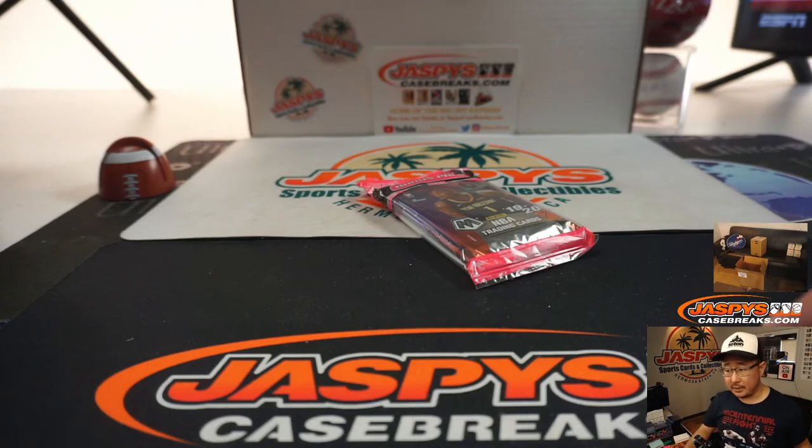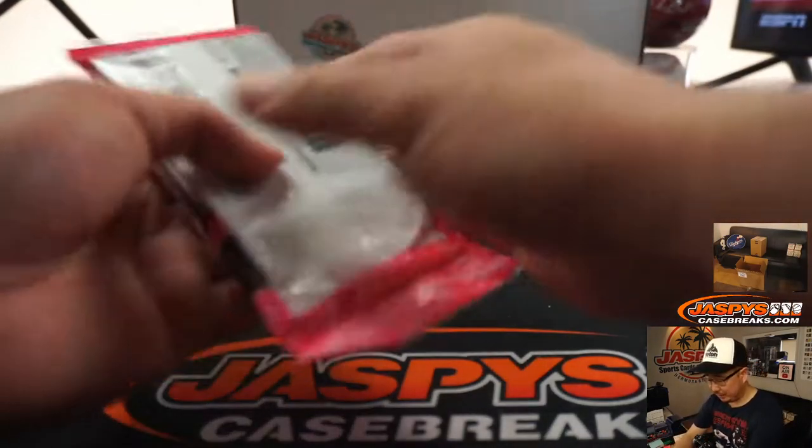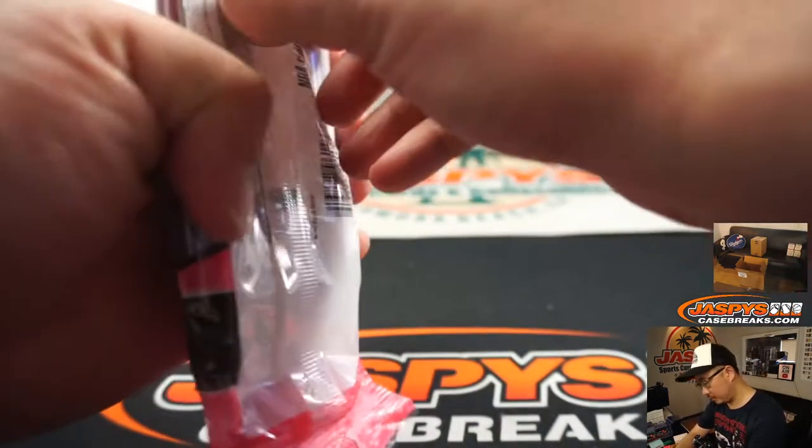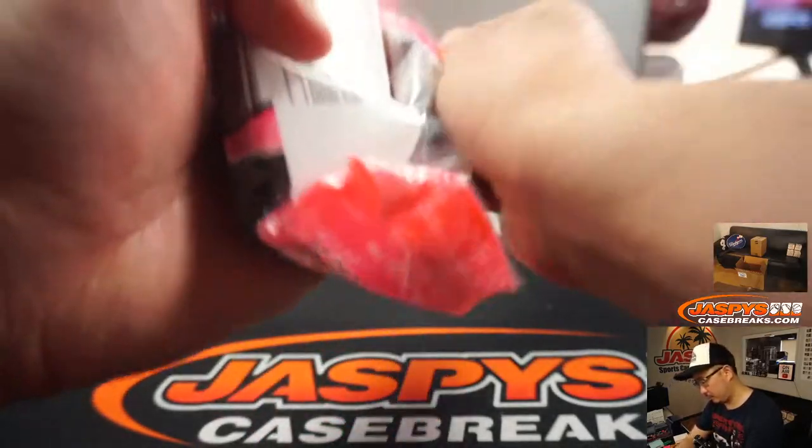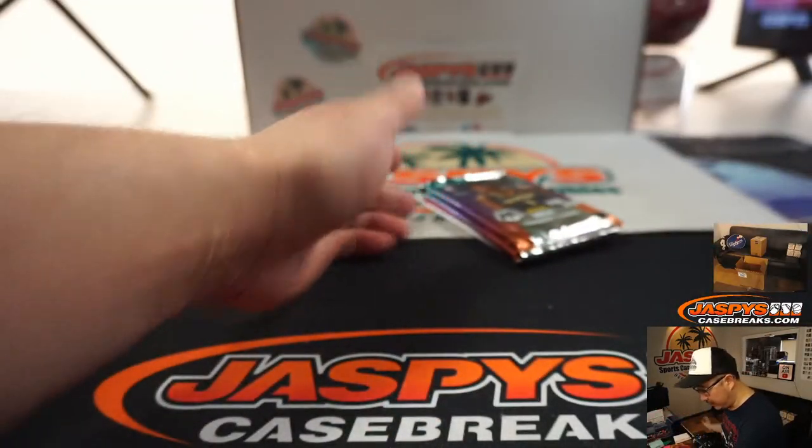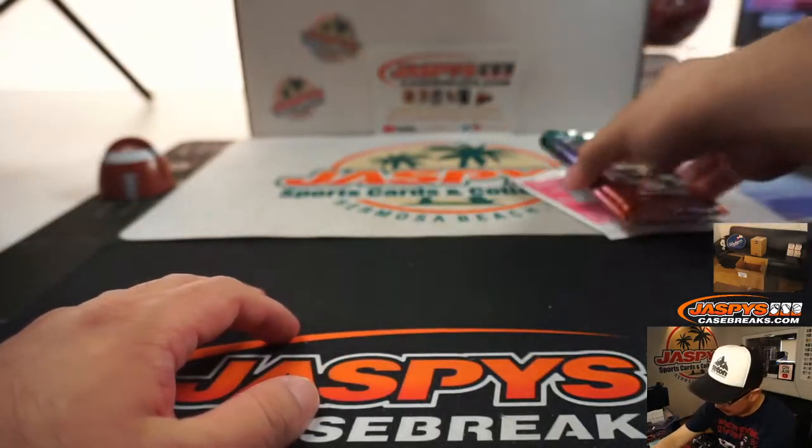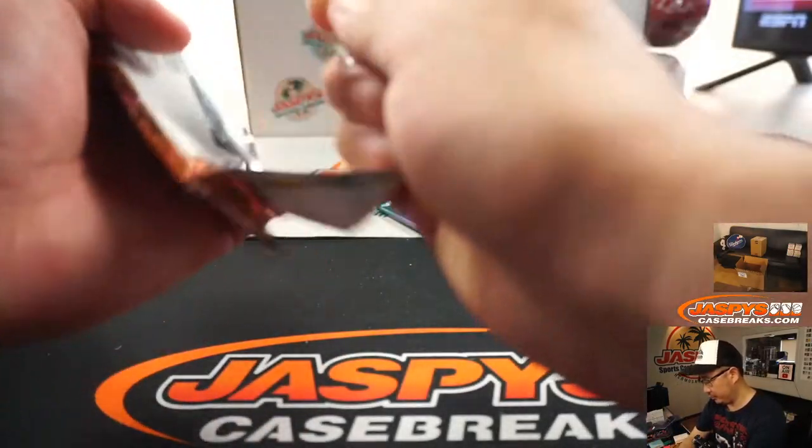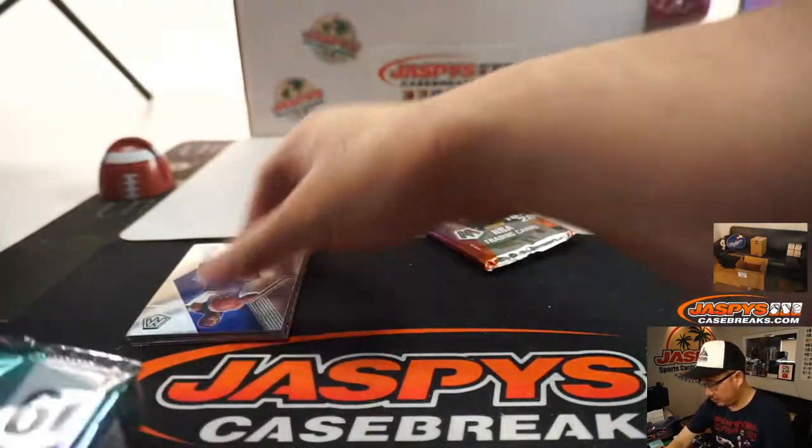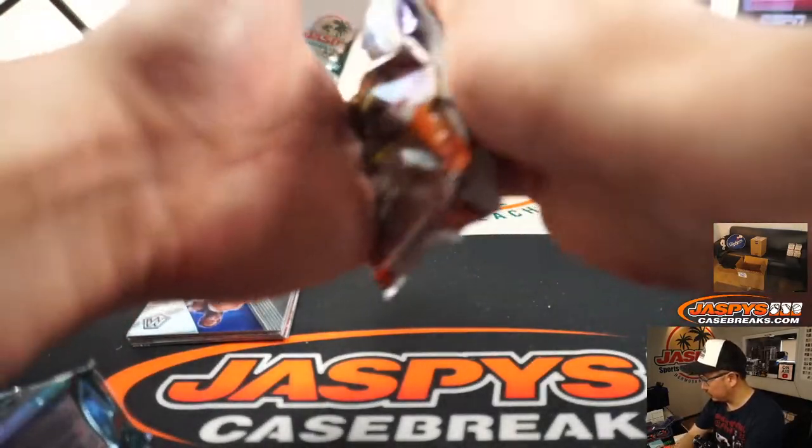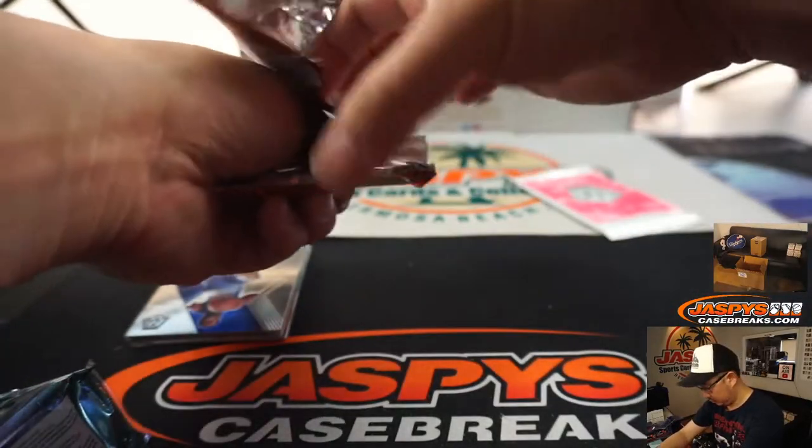All right, so no trade window. Let's print. Let's rip. We have the pink camo parallel pack right there, too. All right, so let's go.